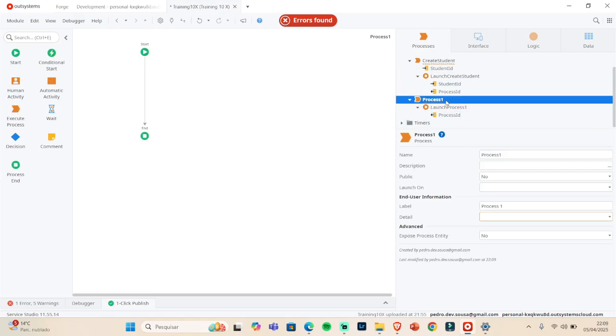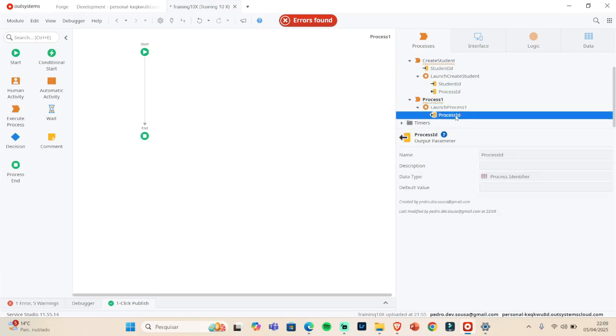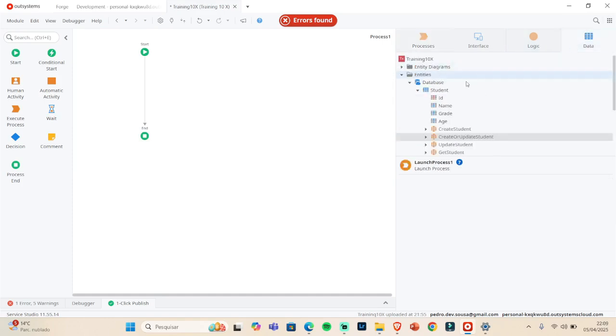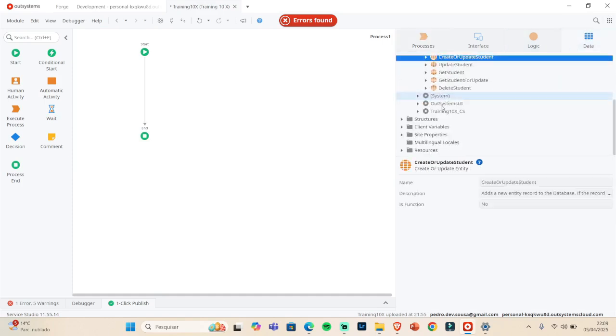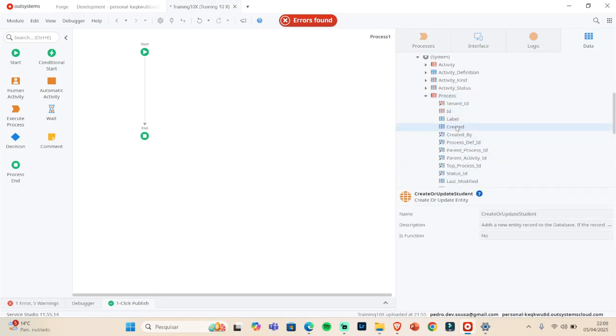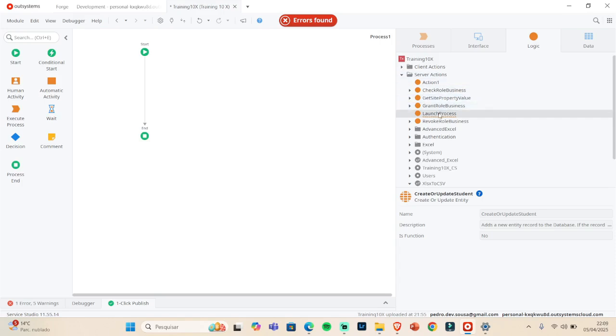By default, when we create the process, by default we have the launch process and we have the process ID. This is always like this. Why? Because we need to know which process ID we are creating. That's why. So when we launch a process ID, what it will do is create a process here.